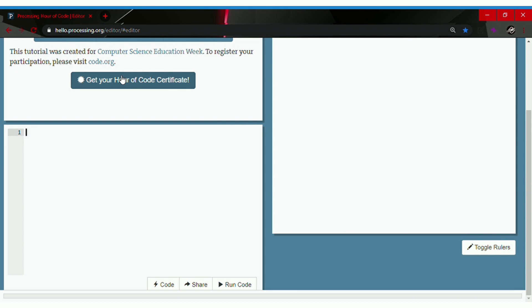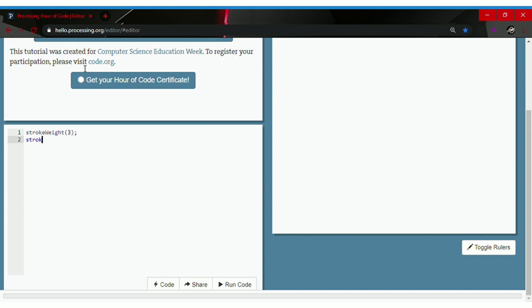Let's make one. Type in strokeWeight followed by parentheses and semicolon, then type in three in between the parentheses. Go to the next line and type in stroke, which means outline.